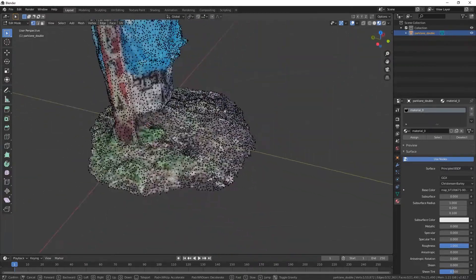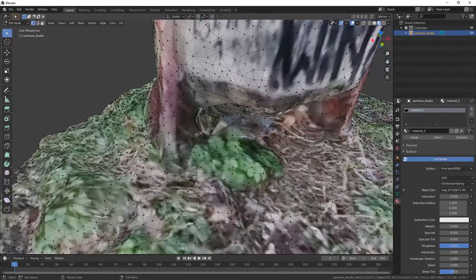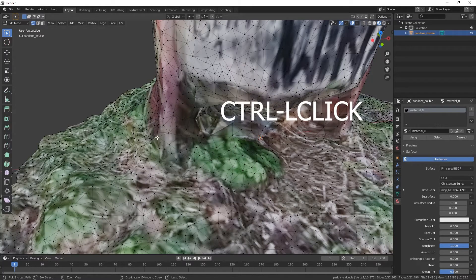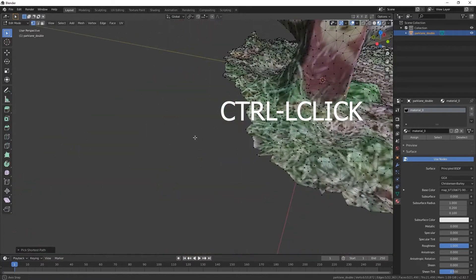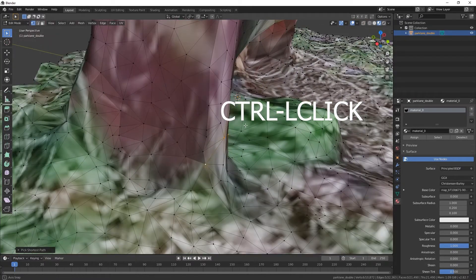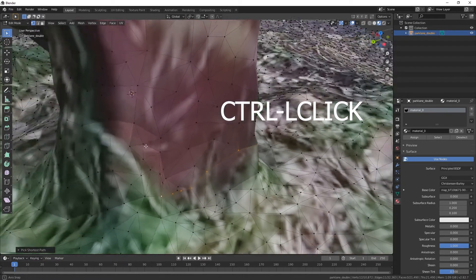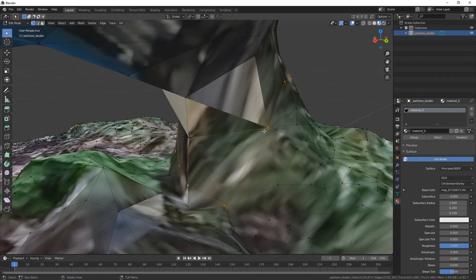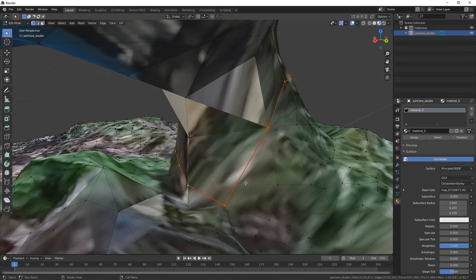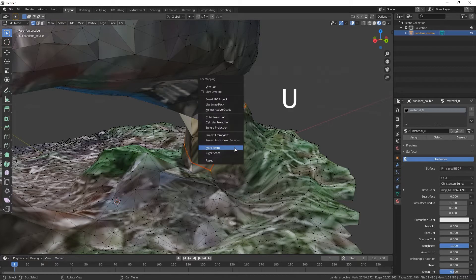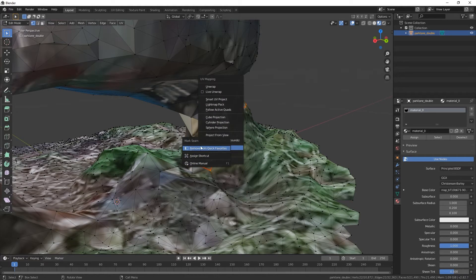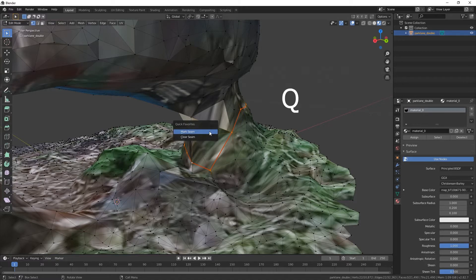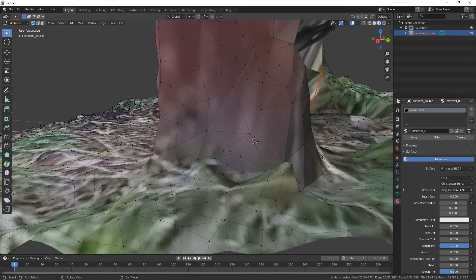This is a photogrammetry model, a trash bin. I'm gonna just mark some seams. My focus with that is to preserve the original color. You mark seam. Also, I recommend you right clicking and adding to quick favorites. I already have it, so if I press Q, it's here. It's fantastic.